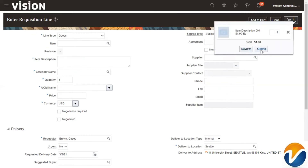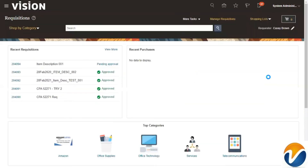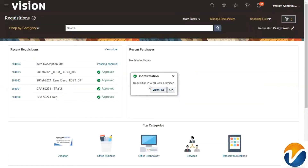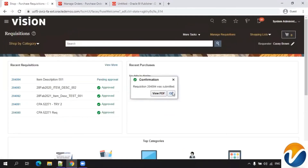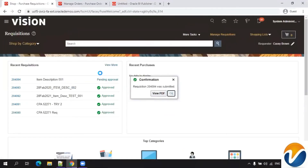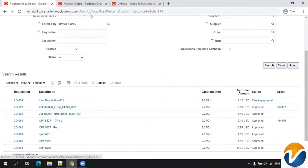Click on the cart and you have an option to click on 'Review' or 'Submit.' Simply click on Submit. The requisition will get created. Requisition 204904 was submitted, and this will take a few seconds to get approved. You can also click on 'Manage Requisitions' — it is currently pending approval.